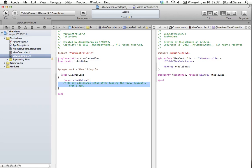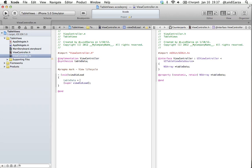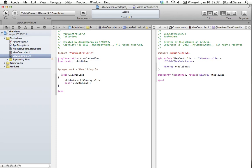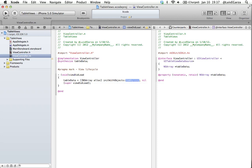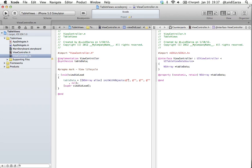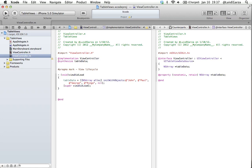First thing we want to do is populate our array. So our tableData is going to be NSArray alloc and then we're going to initWithObjects. I'm going to put four objects in my array: one, two, three, four. The elements of my array are going to be John, Paul, George, and Ringo. Now that's all we've got to do with our array.